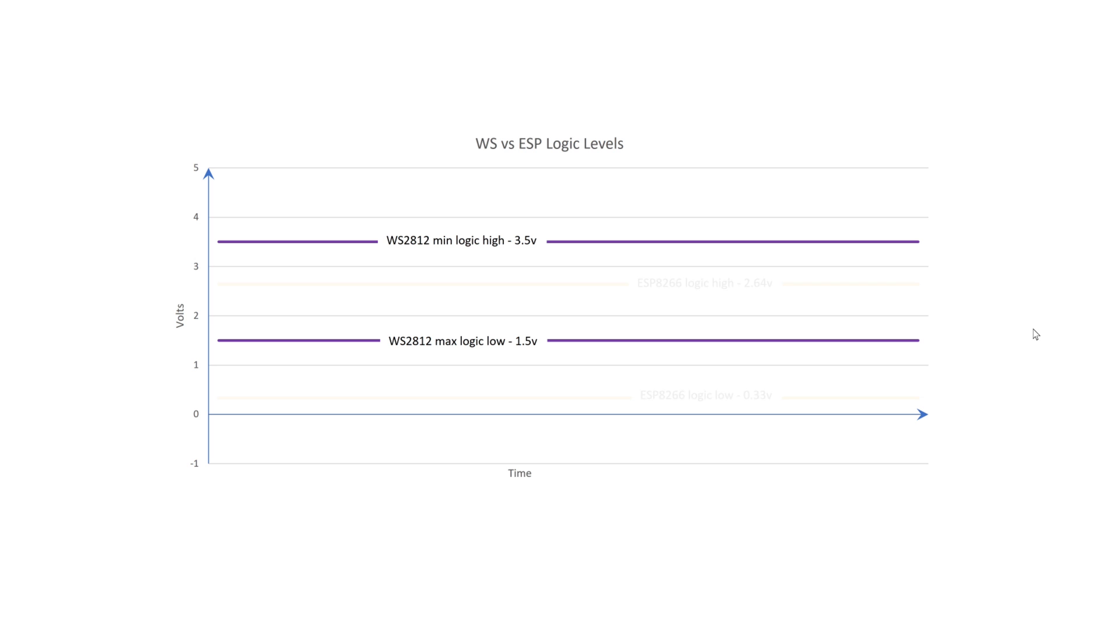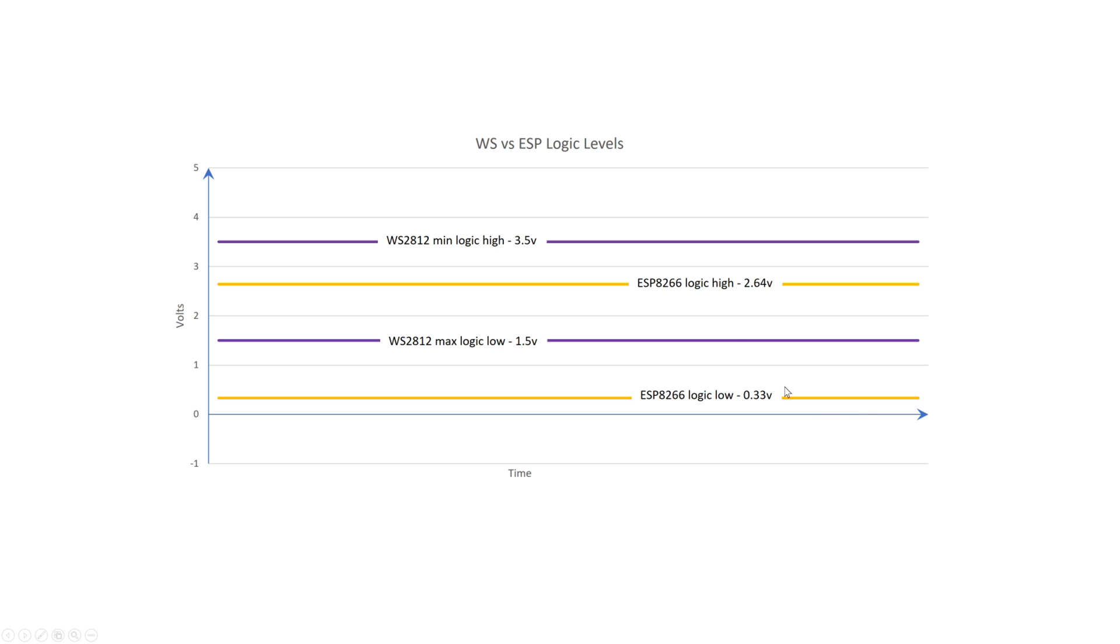Similarly, for the ESP, the GPIO can produce a minimum digital high of 0.8 times supply, so 2.64V, and a maximum of 0.1 times supply for a digital low, so 0.33V. Keep in mind, these are absolute minimum and maximum values, so actual levels might vary a bit.